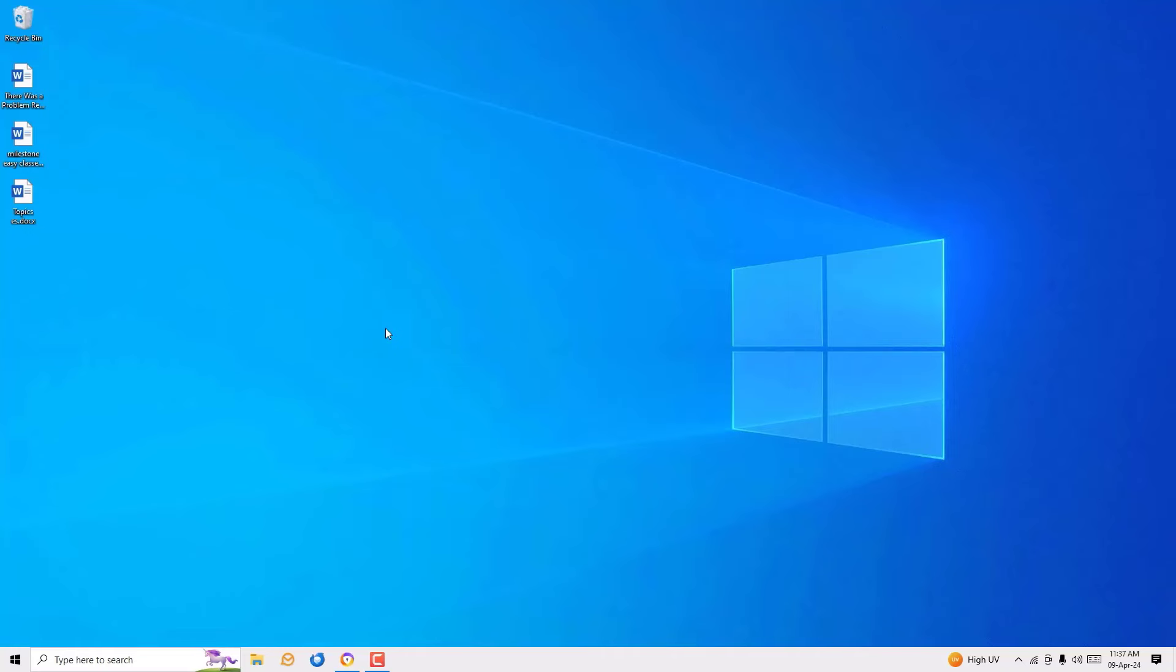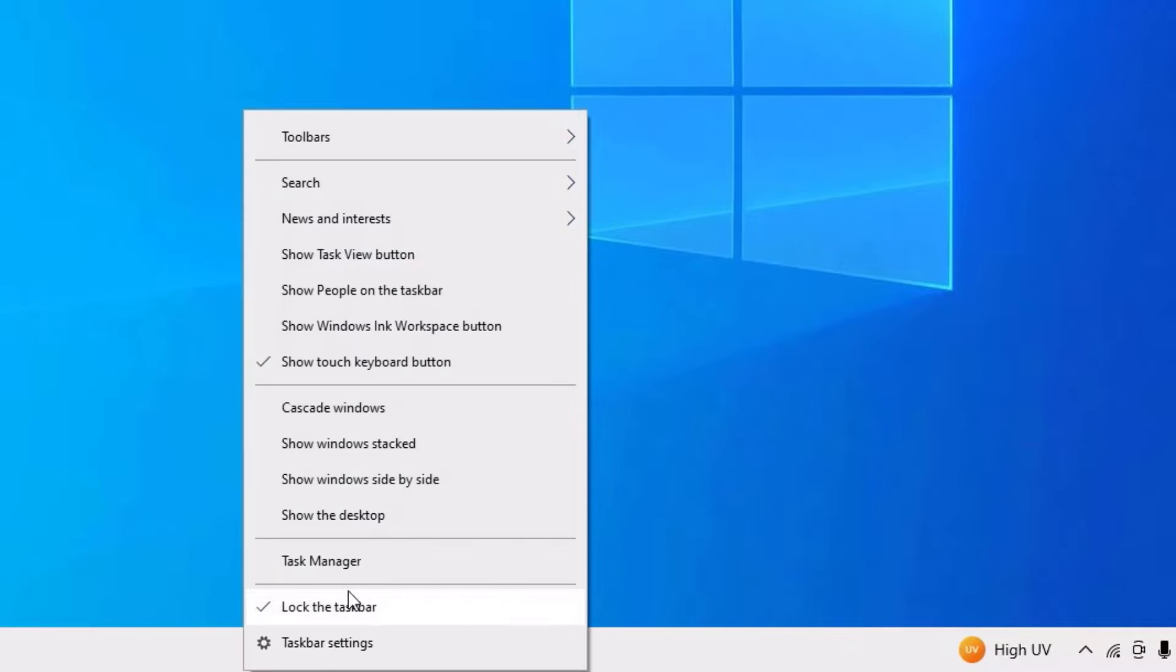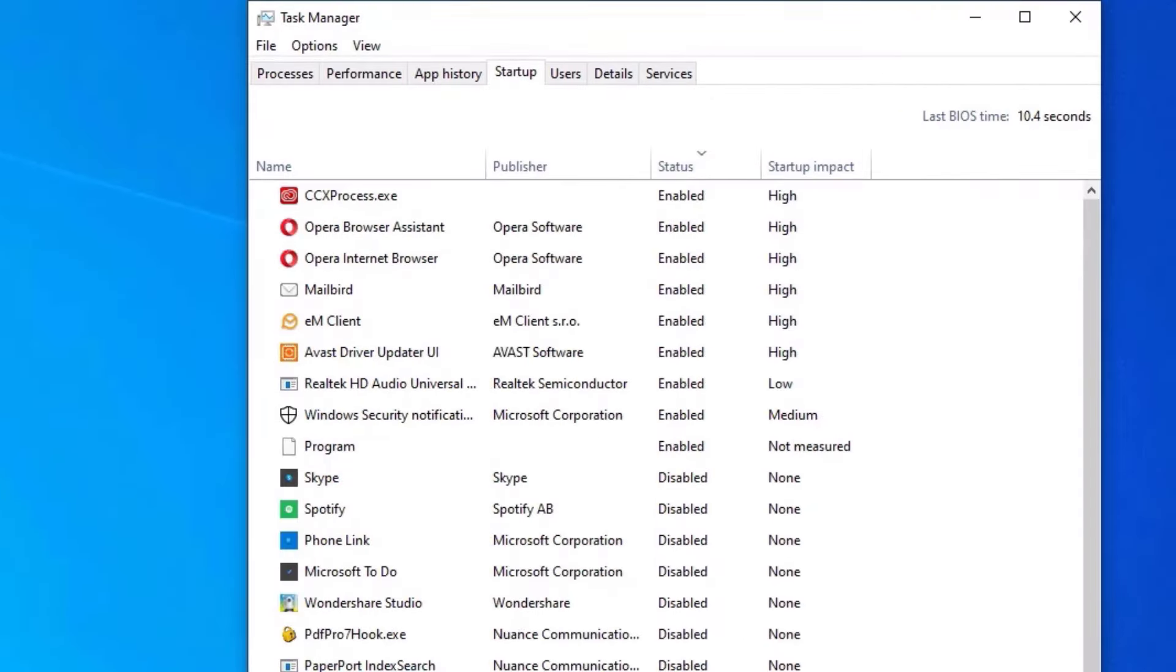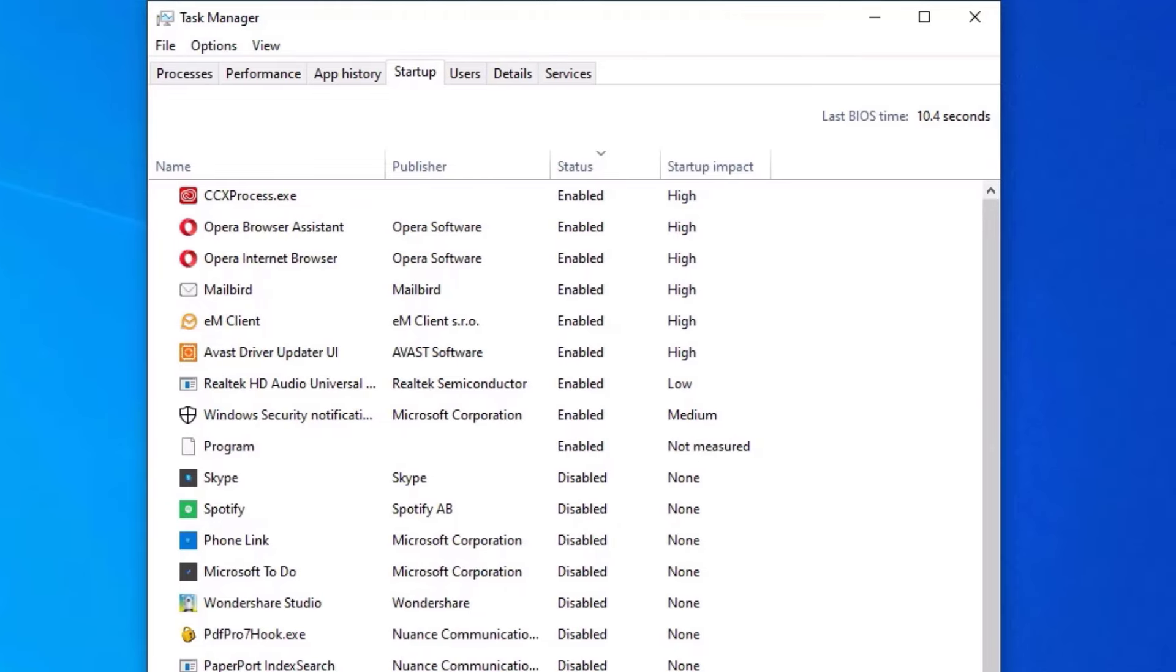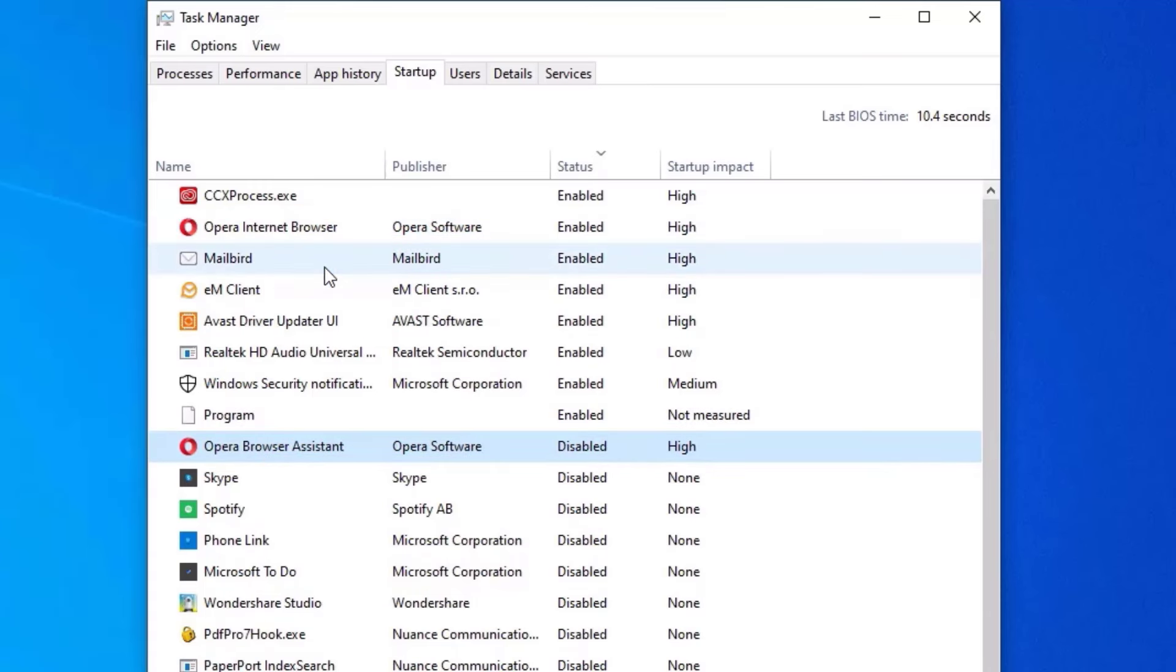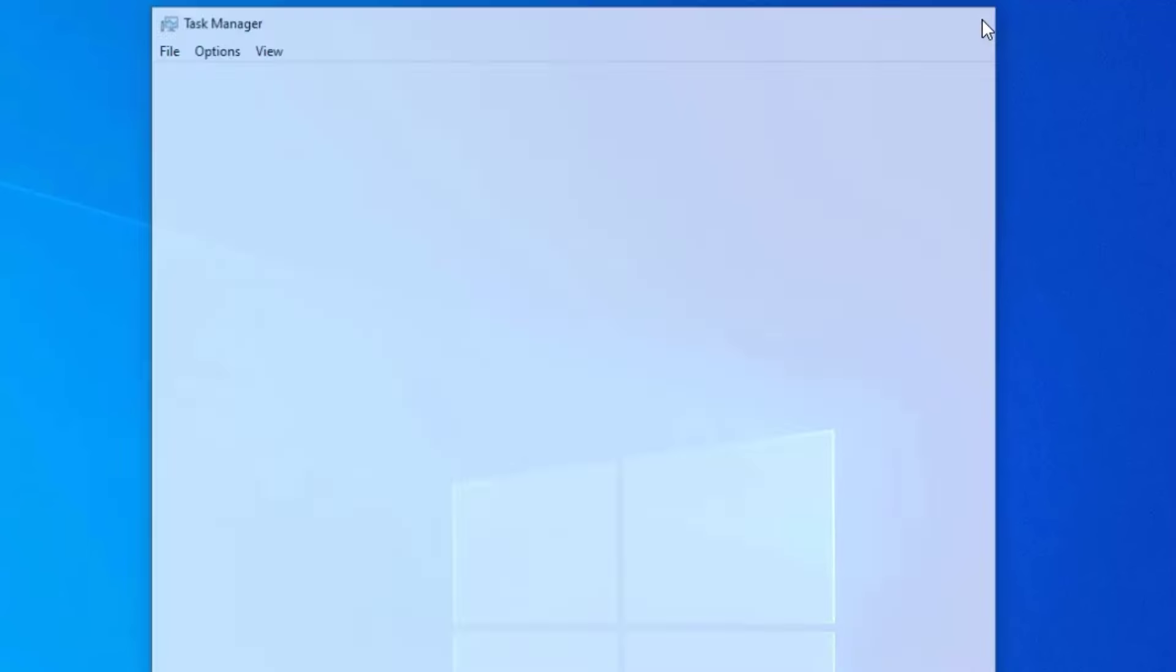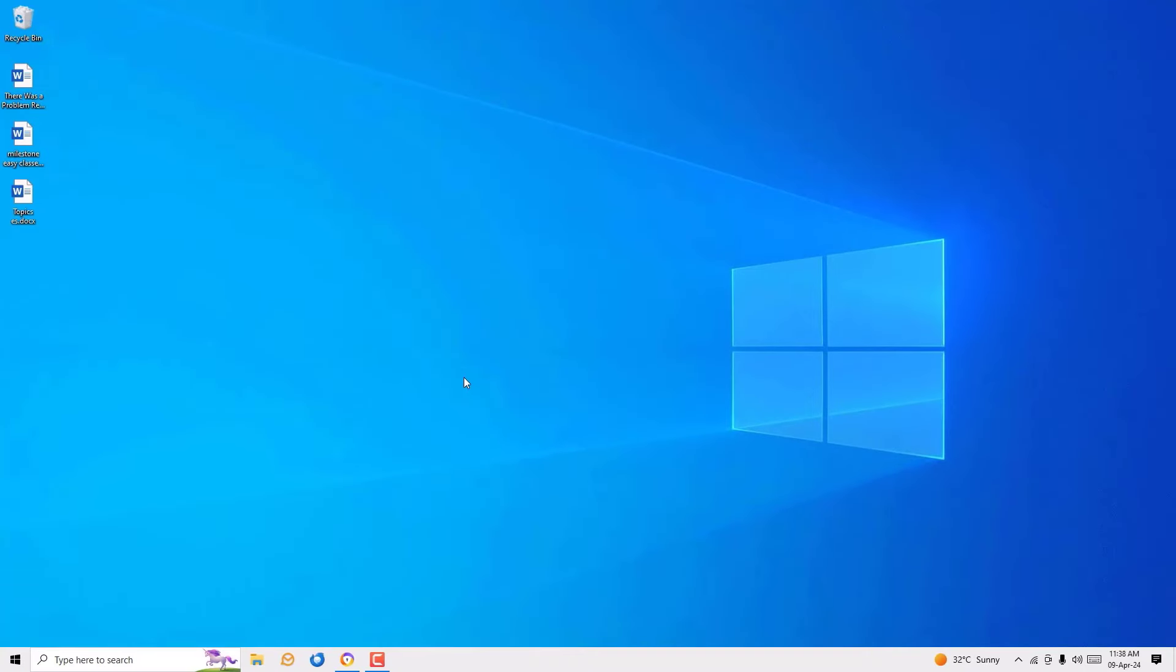Guys, I have a bonus step for you. Right click on the taskbar and select task manager. Then go to the startup. Here you can find the unwanted apps are loading on the PC startup. To disable them, right click on the software and select disable. Make sure you only disabling the unwanted applications. Once you've done that, close the window and restart your system once.